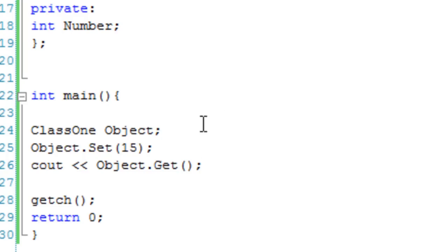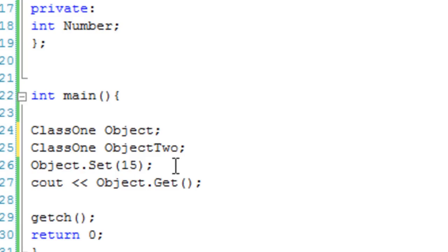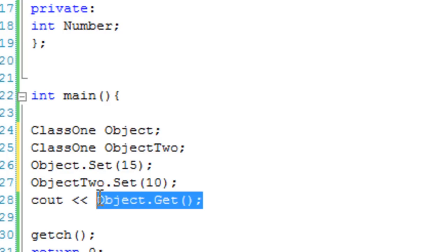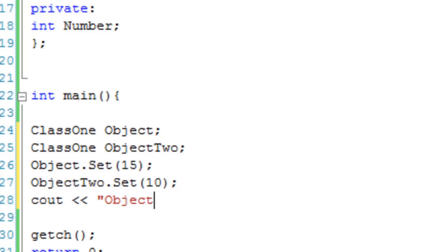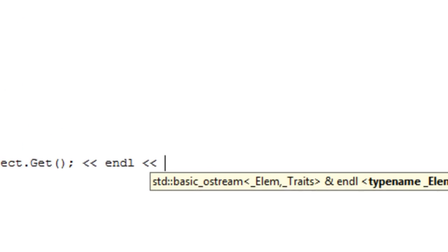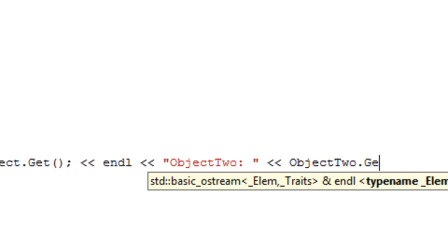Obviously, we could also create a second object if we wanted. ClassOne Object2. And we could say Object.Set(15), Object2.Set(10). And if we wanted, we could then cout Object and then Object.Get(), and then we can end the line. We could say Object2, and then Object2.Get().